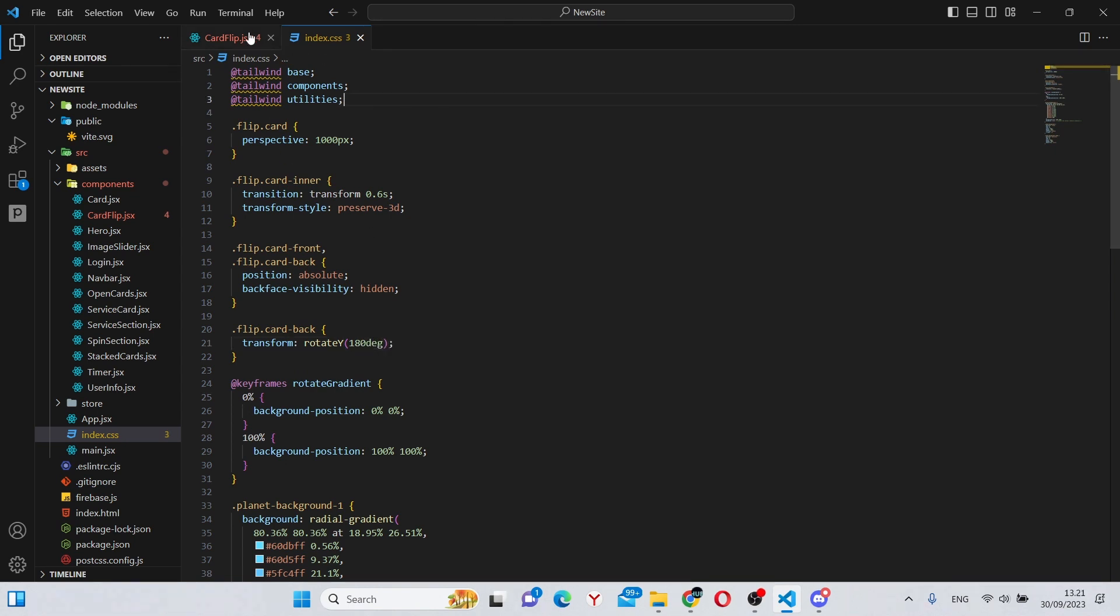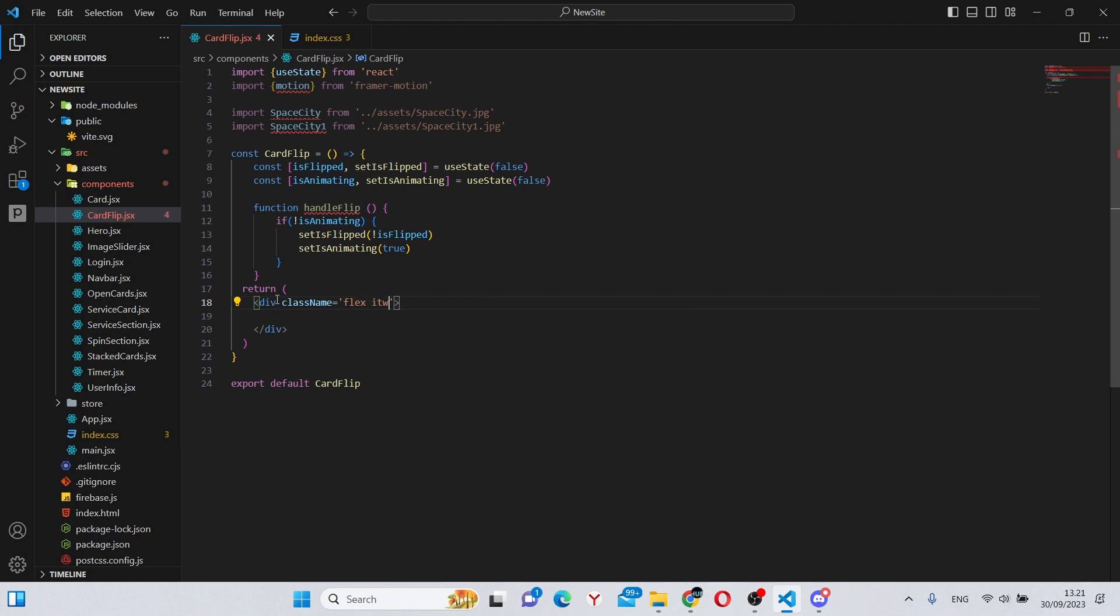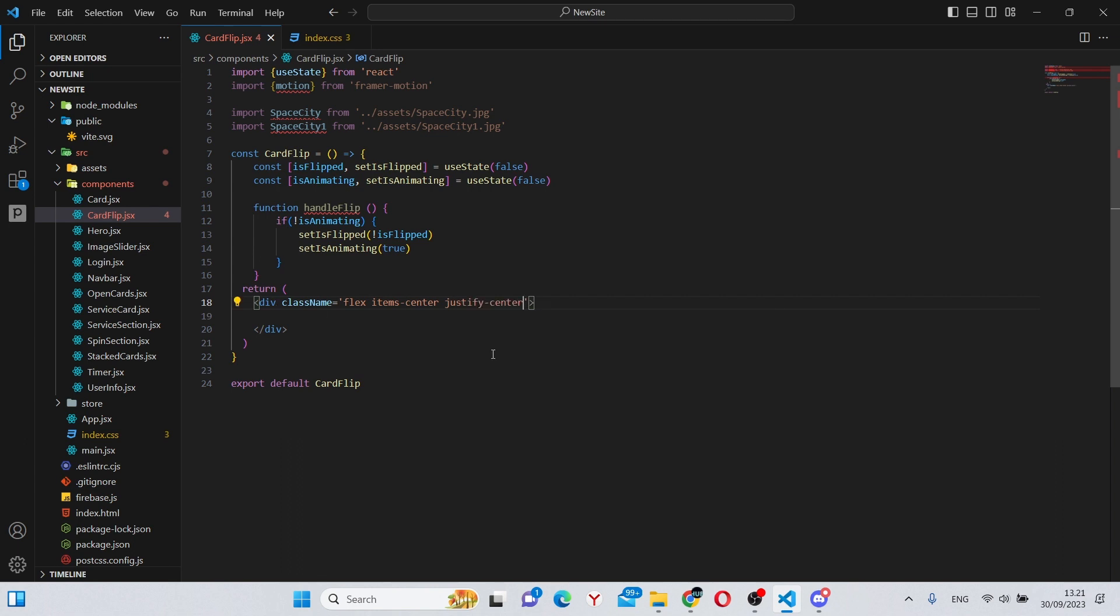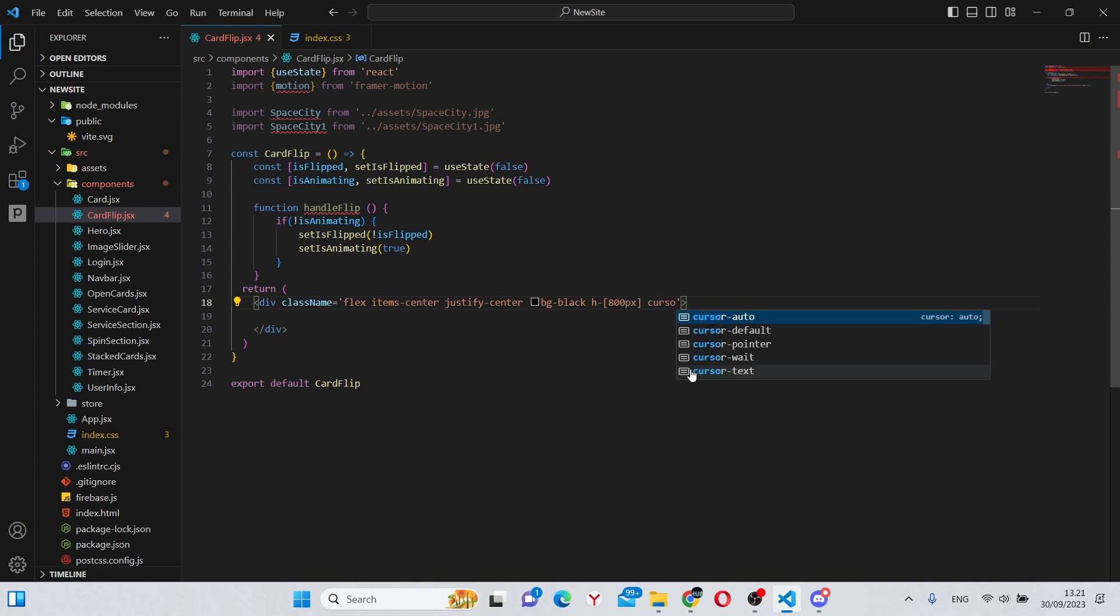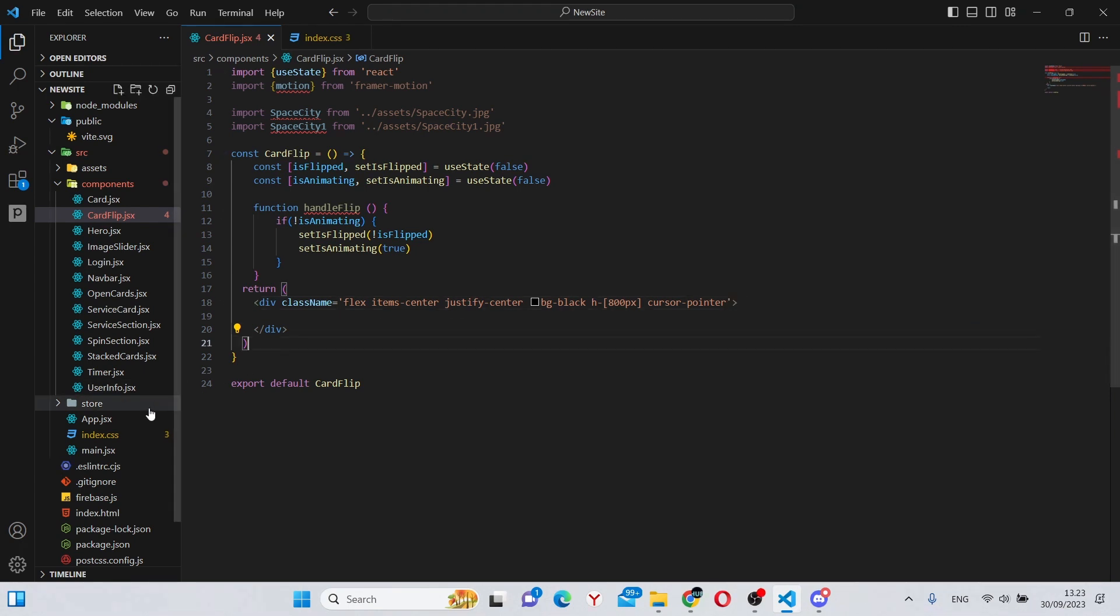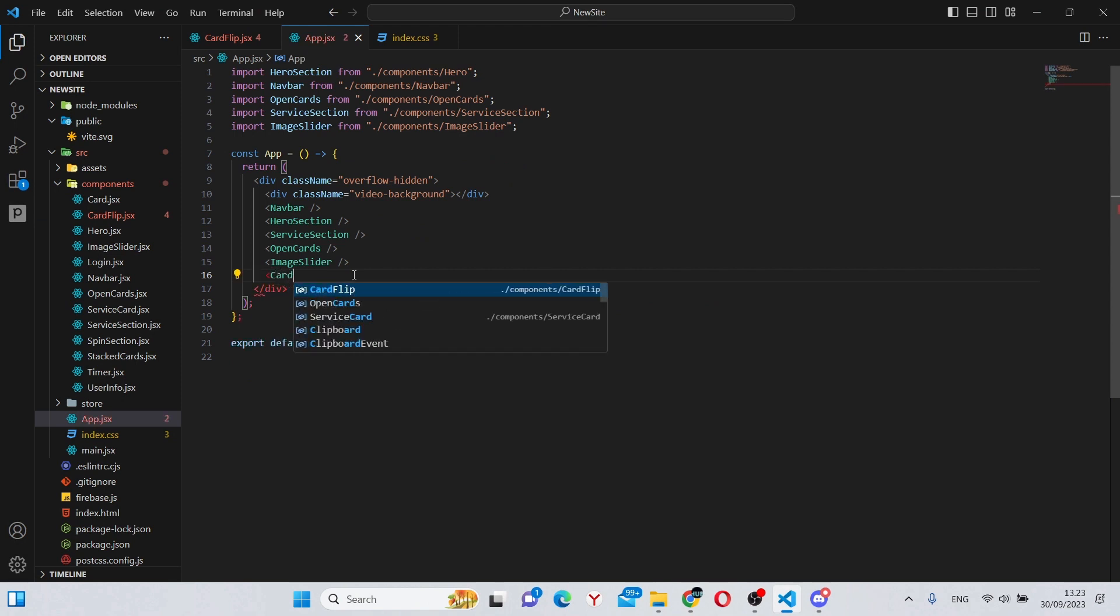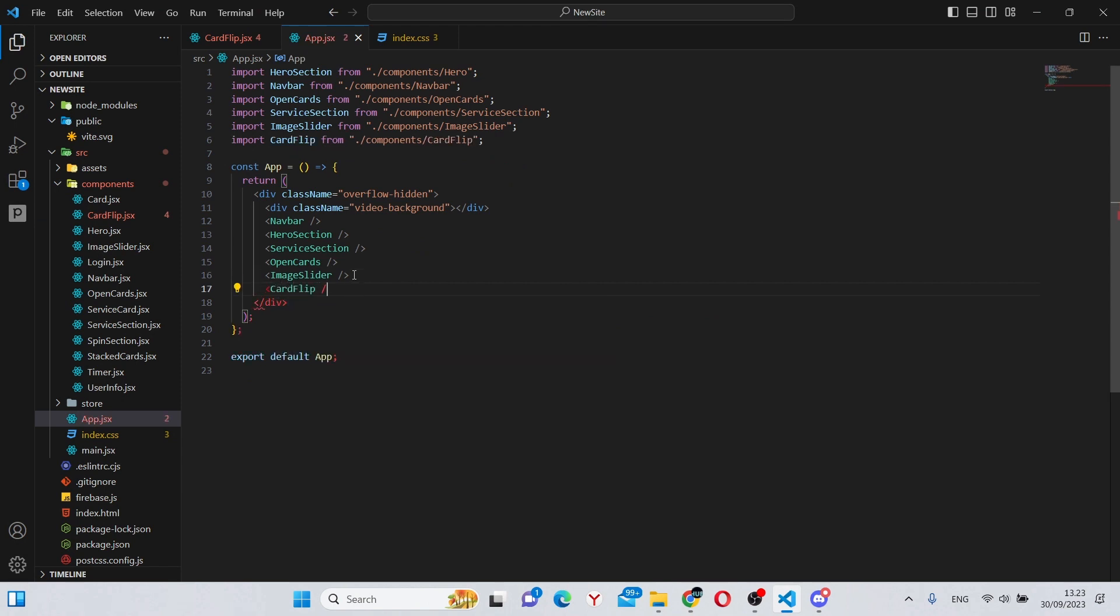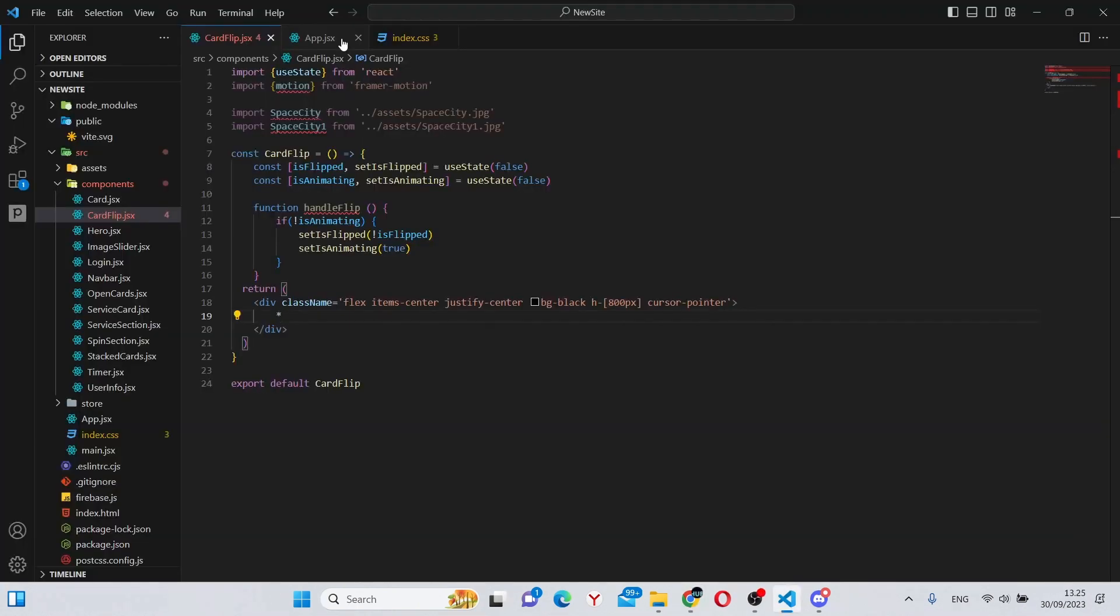Finally, we can move on to our actual card. So in here we can remove this text and give a className to this div. We can say flex items-center justify-center bg-black h-800 pixels and cursor-pointer. Also, now that we actually have something here, we can go to our app.jsx and add it over here, so we can say CardFlip.